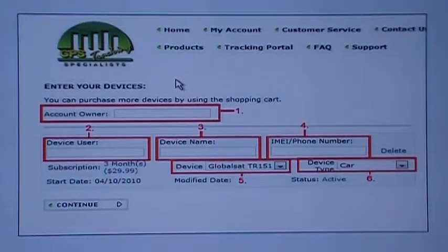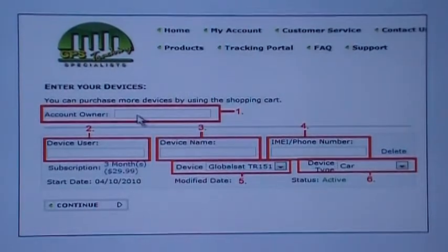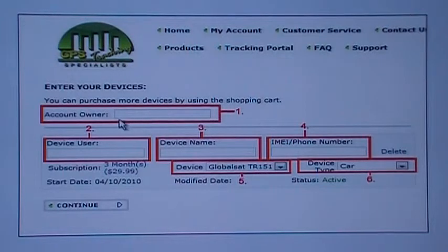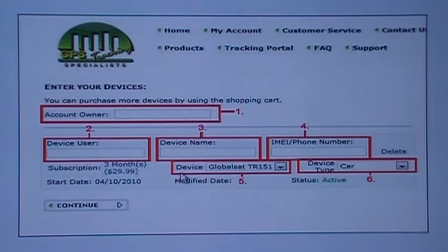After you have registered and completed payment on the GPS Tracking Specialist web portal, you will be redirected to the following screen and also emailed a payment receipt and login information. At the following screen, you will enter the account owner of the device, the device user's name, the device name to easily identify it, as well as the IMEI number found on the back of the unit or on the side of the packaging. Make sure the device type reflects the situation you will be using it in.